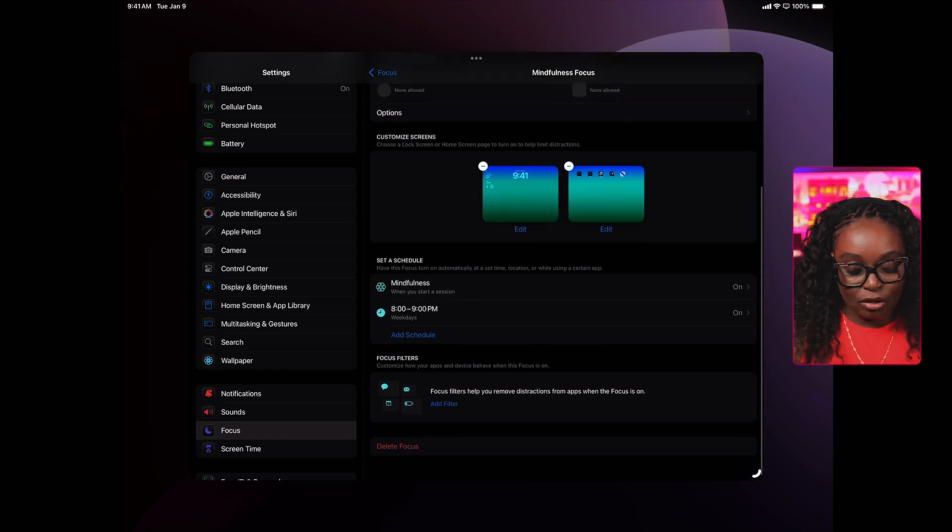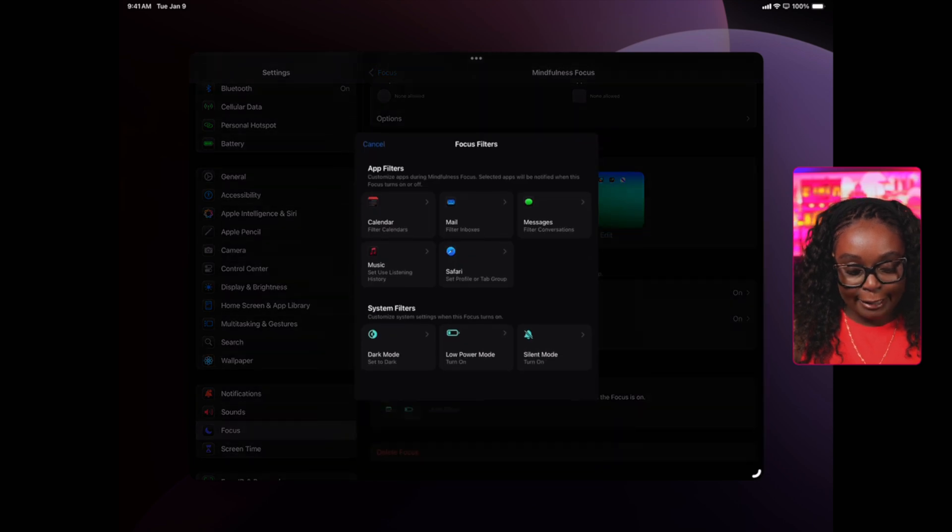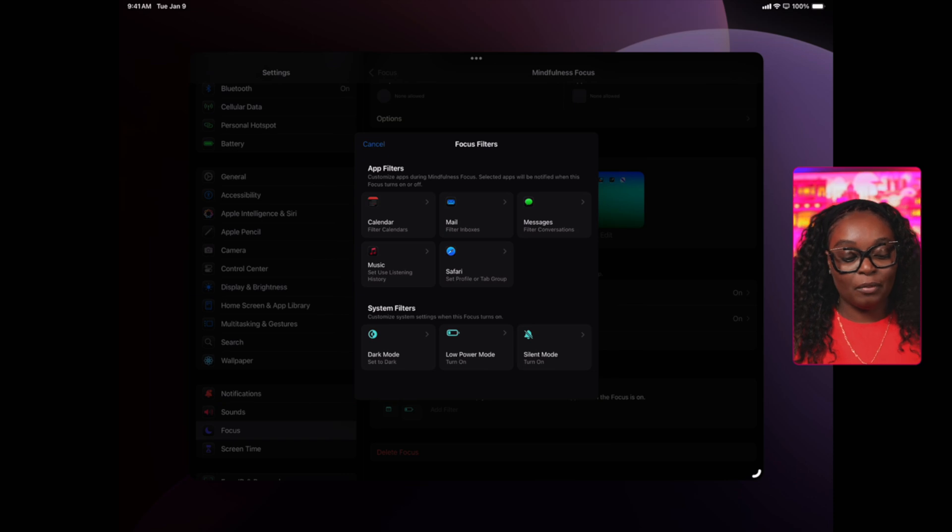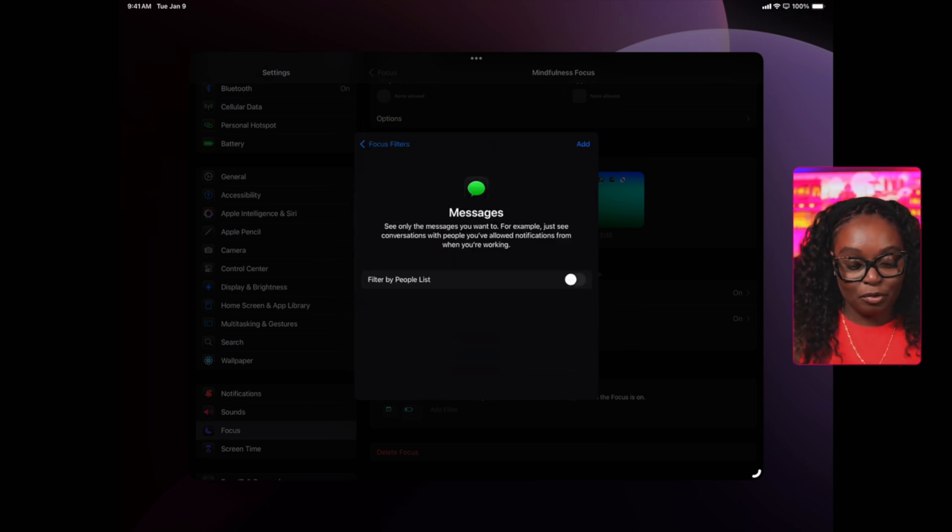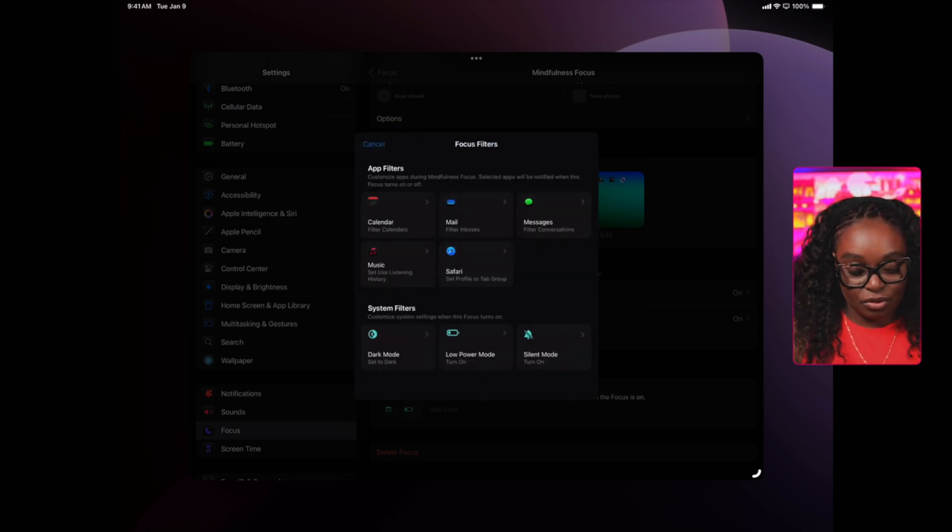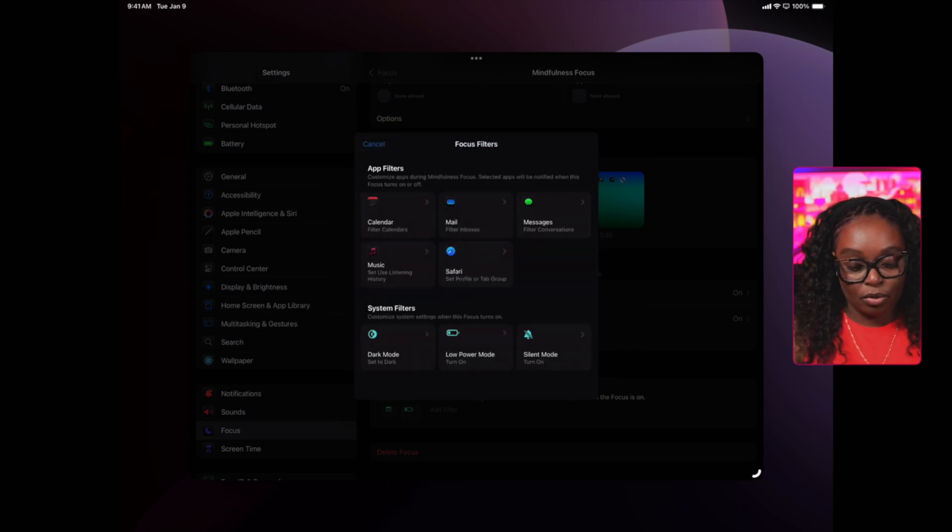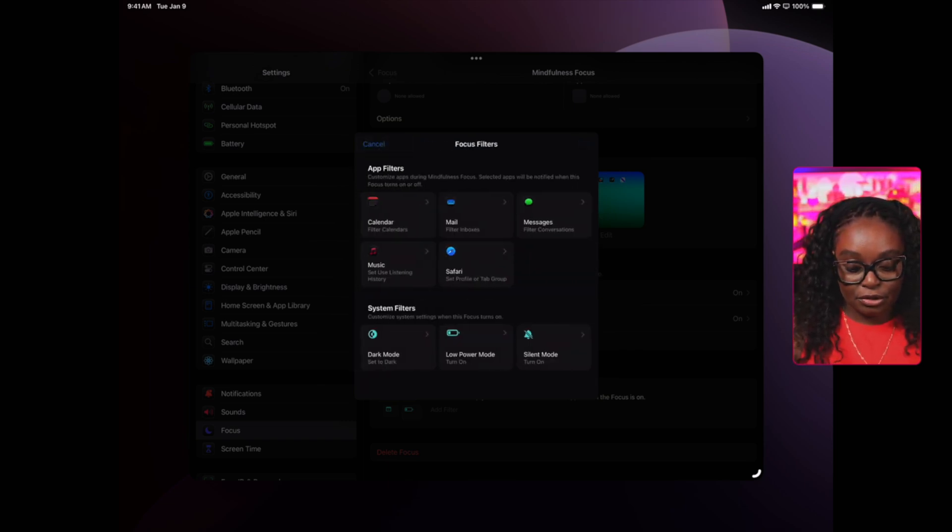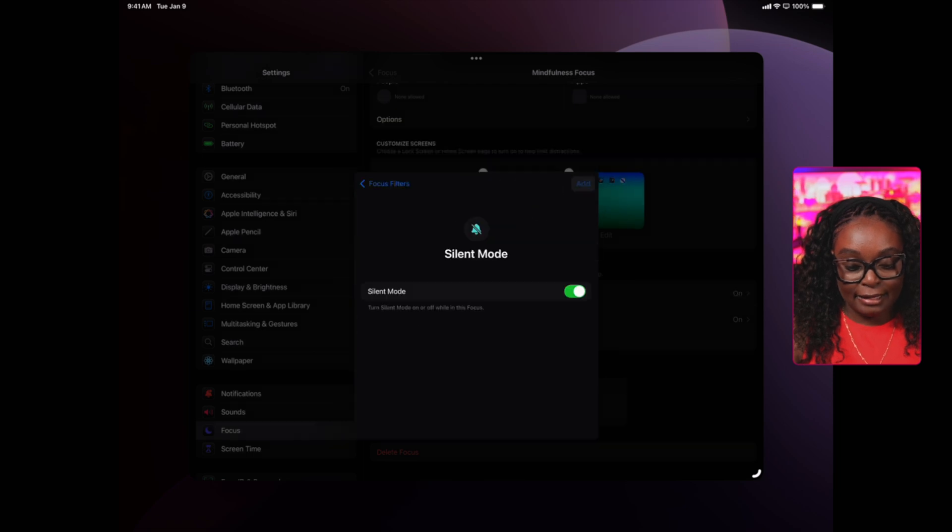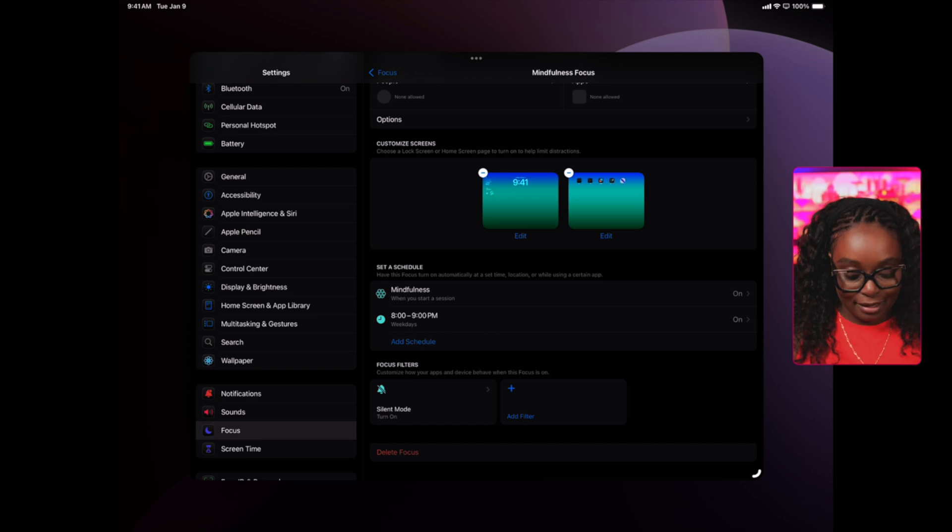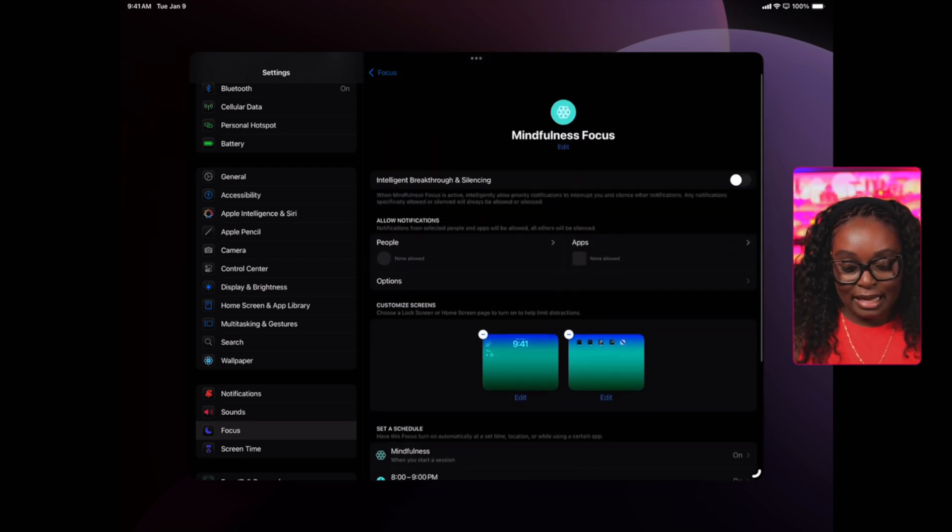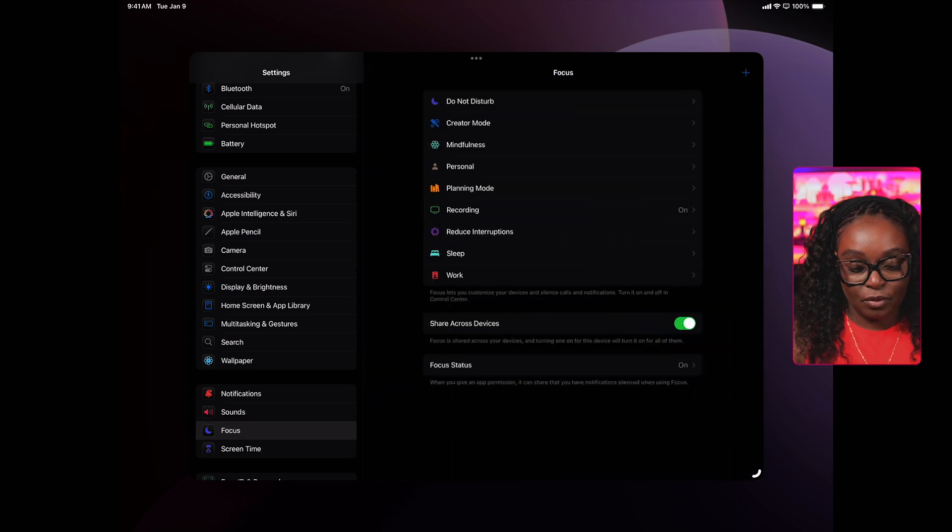I can also have focus filters where I can select apps that will be notified when this focus is turned on. Usually you would have messages and you can also filter or allow notifications. You can also set your device to dark mode or light mode. You can turn on silence. I would want silence mode to actually put my phone in silence mode. And this is how I would set up my mindfulness focus.